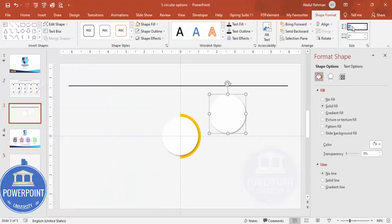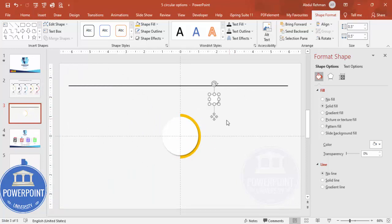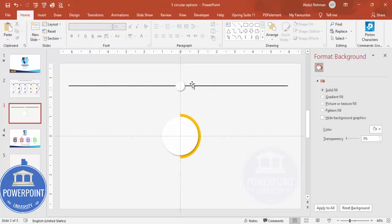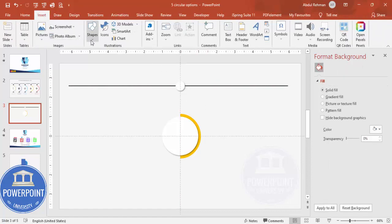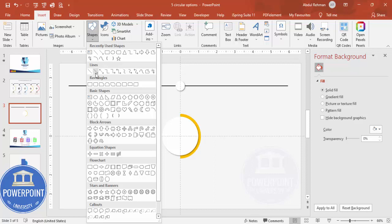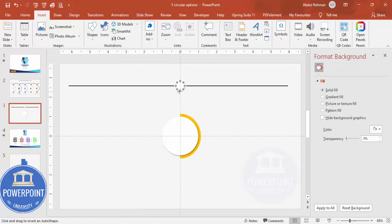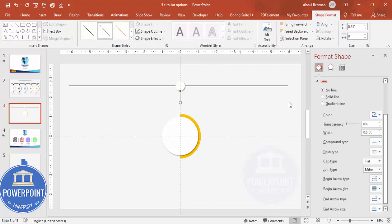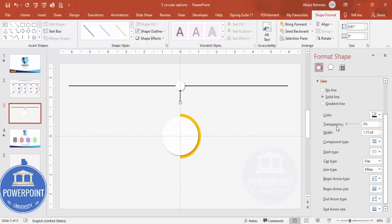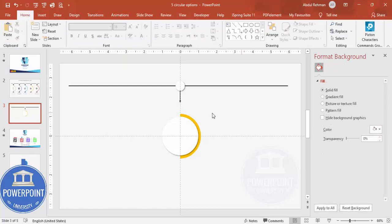Now add a small oval shape — duplicate one of the existing ovals with Ctrl+D, make the height and width 0.5 inches, and place it exactly in the center. Then go to Insert > Shapes and add an arrow line. Hold Shift while drawing it, set its color to the same dark color, and set the width to 2 points.